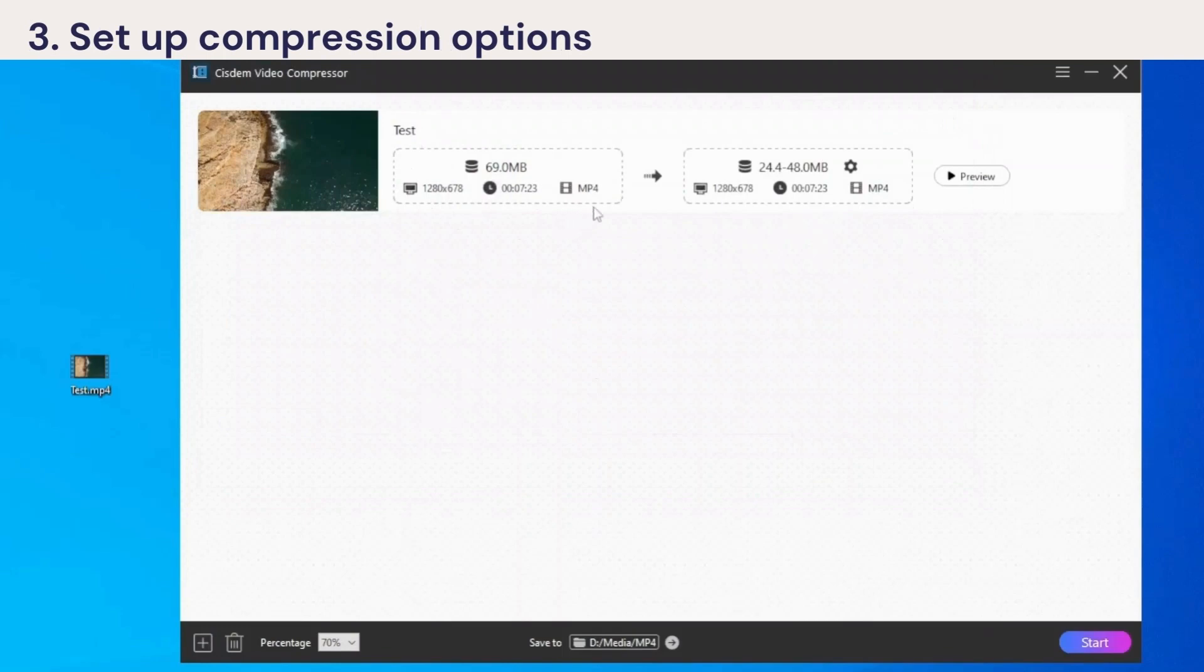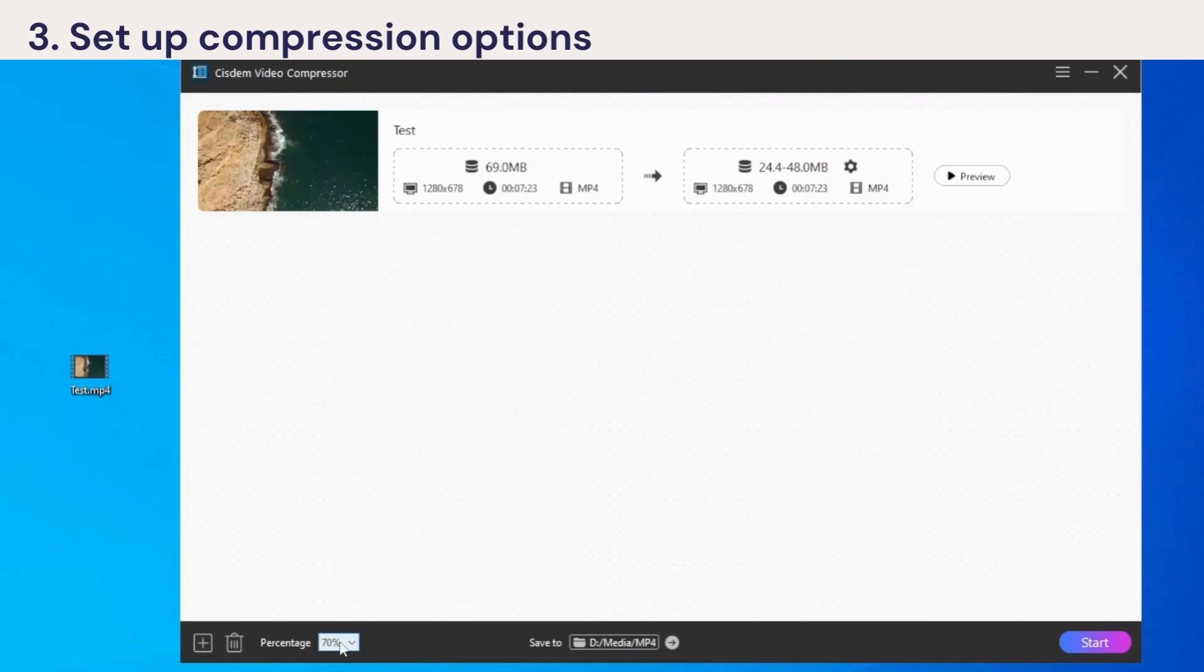When the video is added, you can view its original and output information, the format, resolution, and size. Then, click the percentage box. Here you can choose how much you want to reduce the file size.